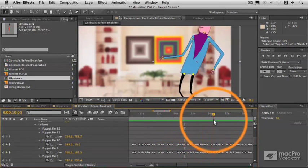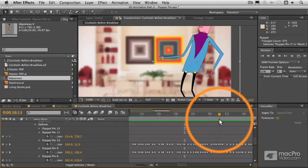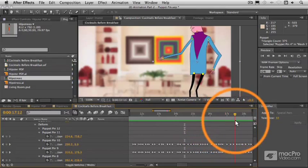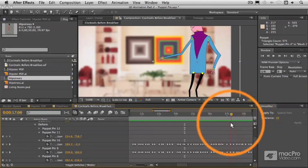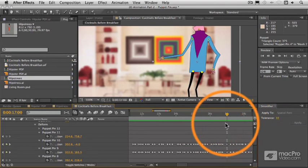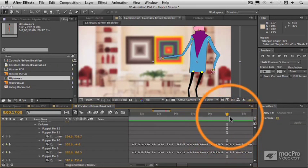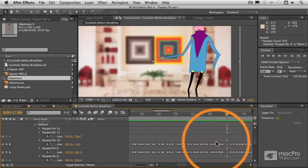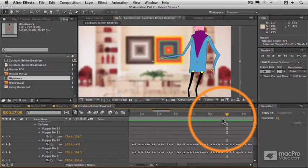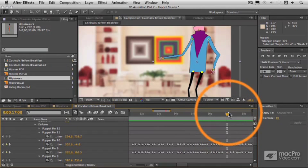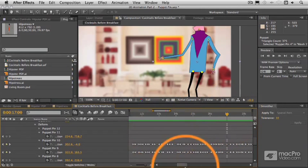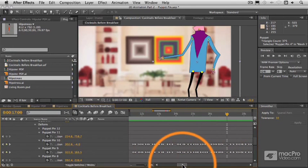So these keyframes can be adjusted in exactly the same way as any other type of keyframe in here. We can modify them by changing their properties. We can apply easy-ease to them. We could even make these hold keyframes if we wanted to, actually as we saw before.